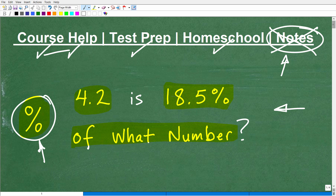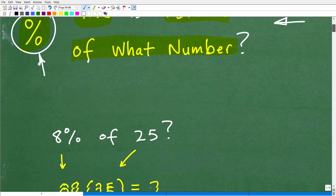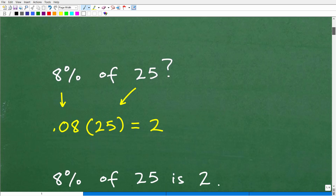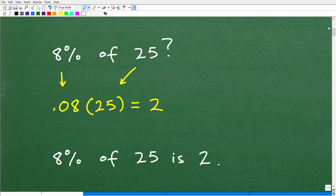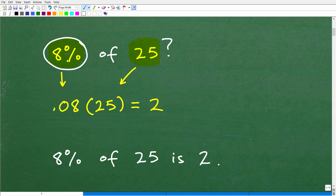Before we get into the actual problem, let's review a real basic percent problem. If I said: find 8% of 25 — do you know how to do this? Hopefully you know this basic percent problem, because if you can't do this, you're going to have a tough time with the current problem. Let's talk about how to find a percent of a number.